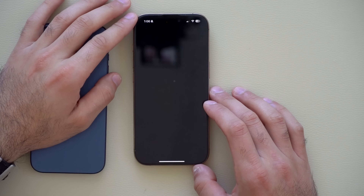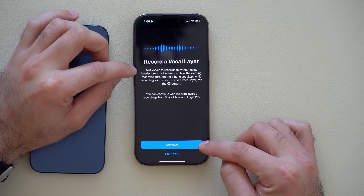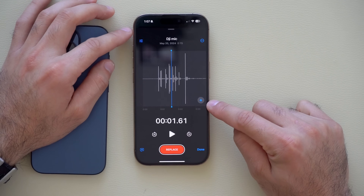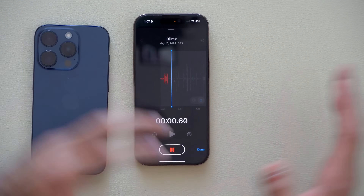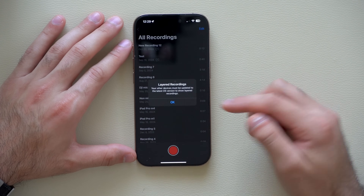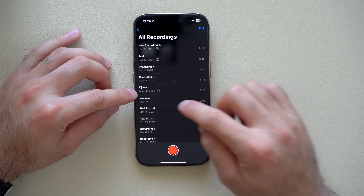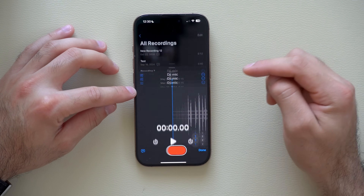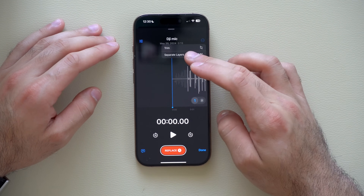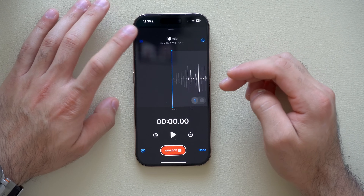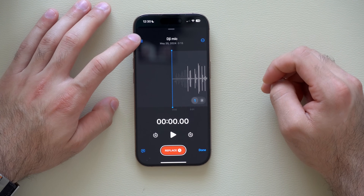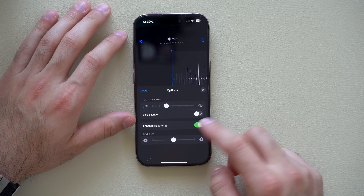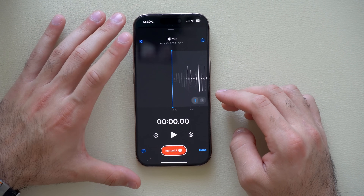The Voice Memos app has a new update — as soon as you hit Record, you now have the ability to do voiceover overlays. On a previous recording, tap the new plus icon, hit Record, and you can overlay your voice onto the existing memo. A new layer icon appears next to the recording. You can tap the dots, hit Edit Recording, and continue adding more layers. You can also separate the layers for easier editing, and there's a layer mixer to balance the volume of each recording or enhance them.